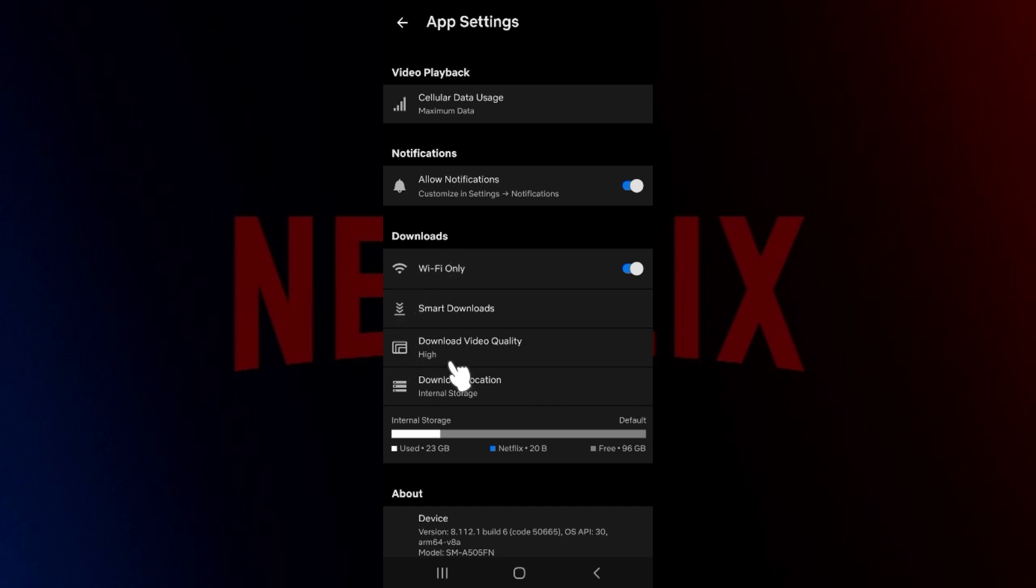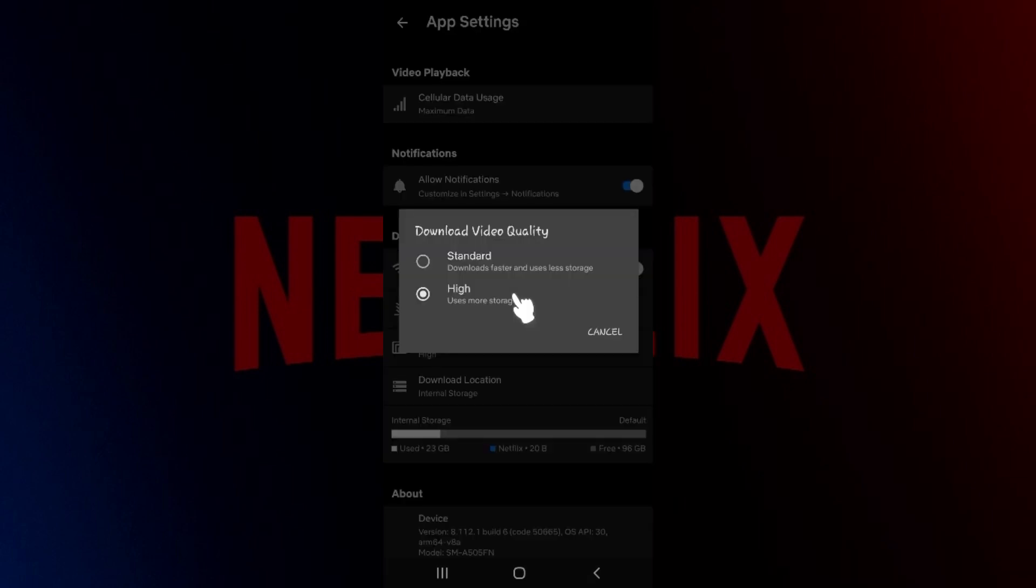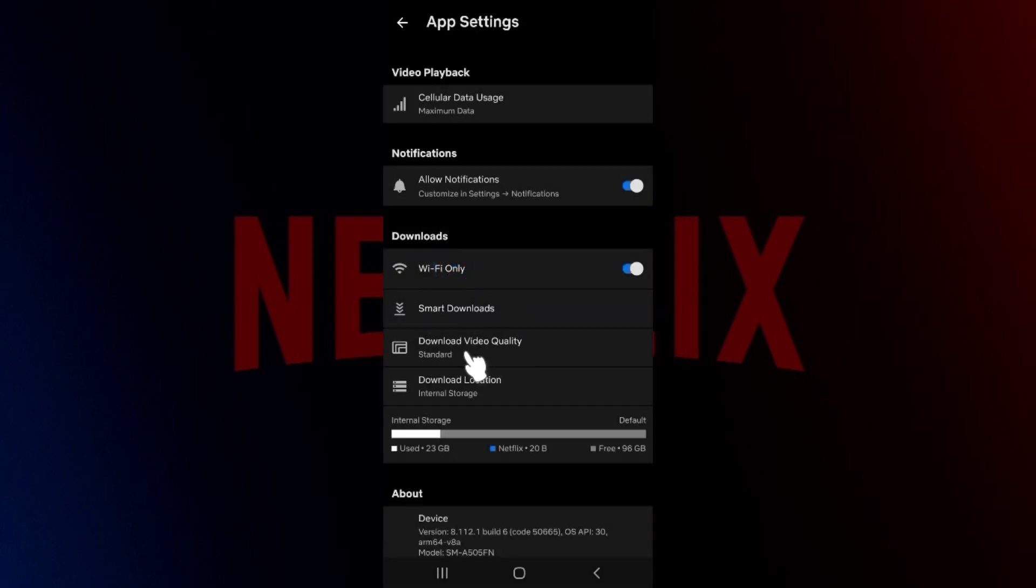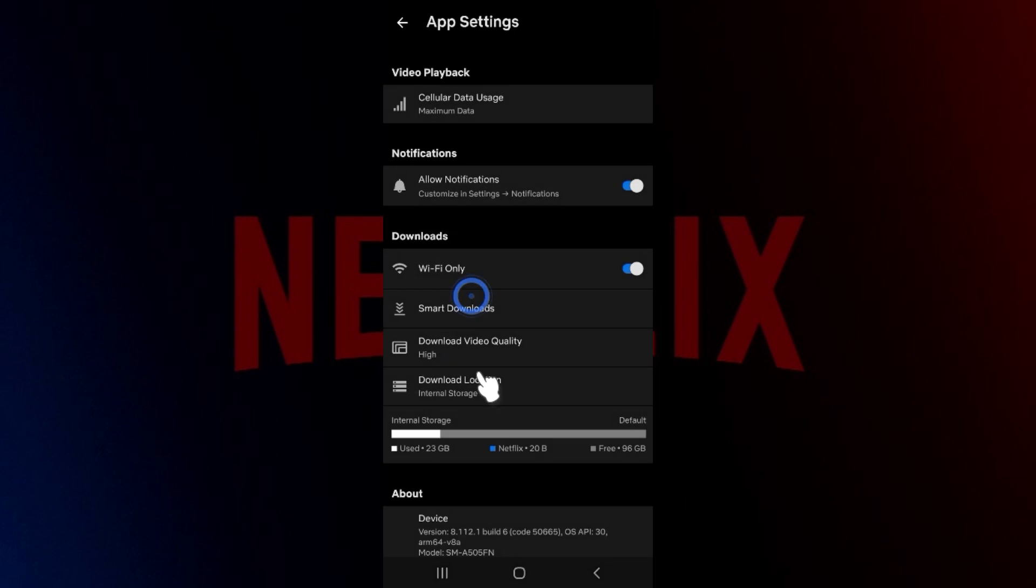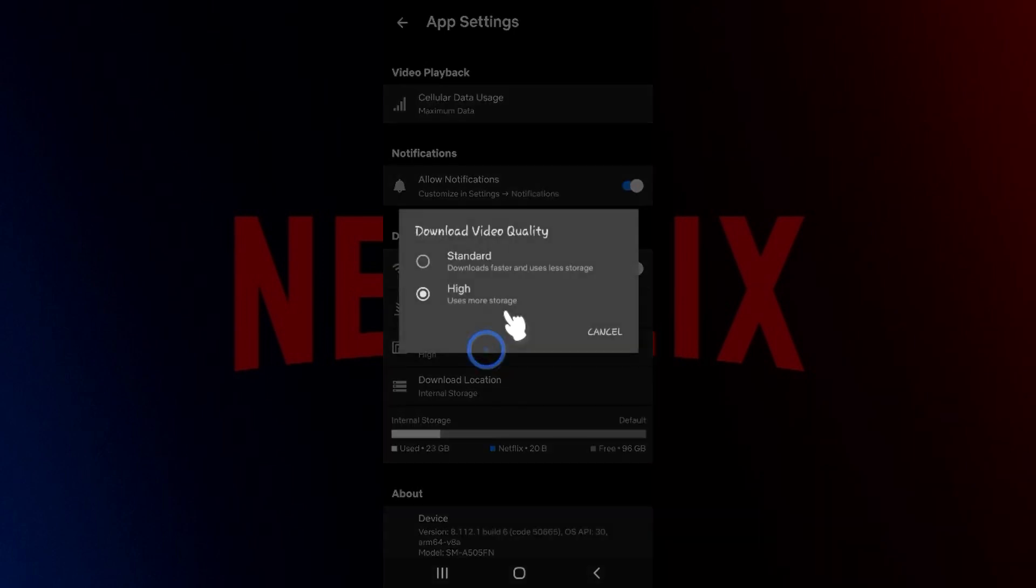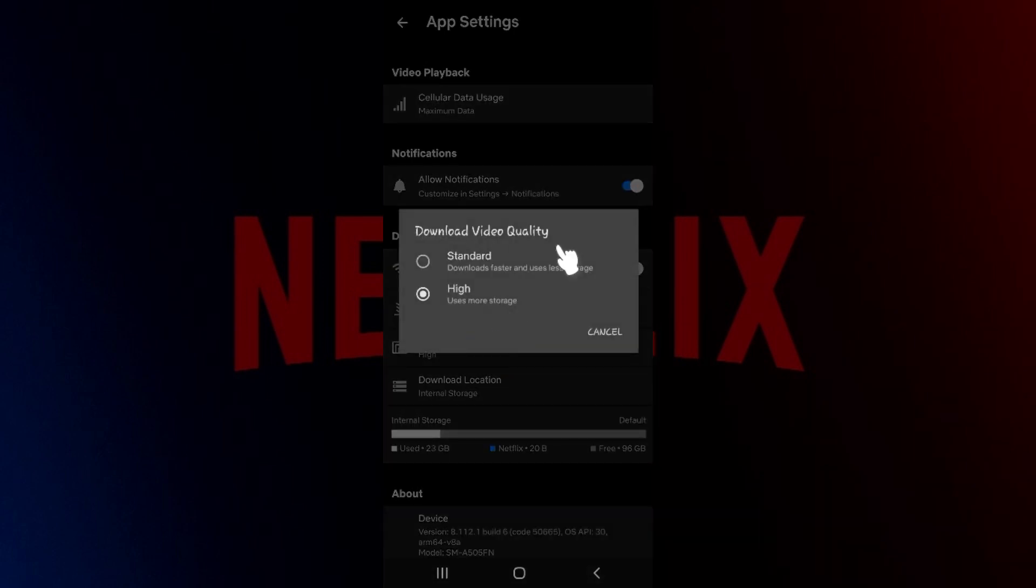will see something like Download Video Quality. Simply click on this button right here. Now it's going to give you two options, namely Standard and High. Do note, in case you select the standard download quality, downloads will be faster and will use less storage. In case you select the high download video quality, it will use more storage and